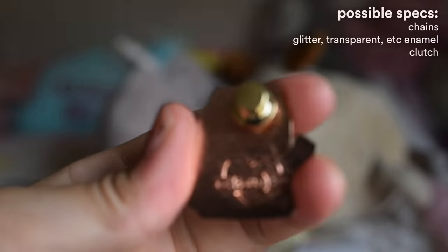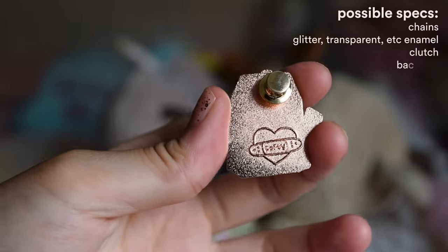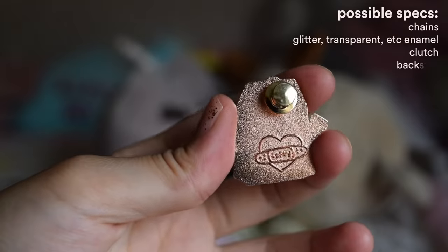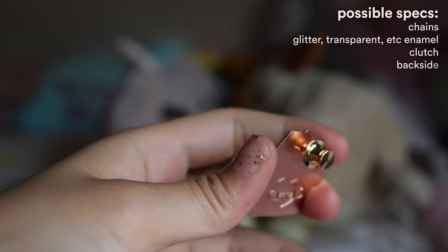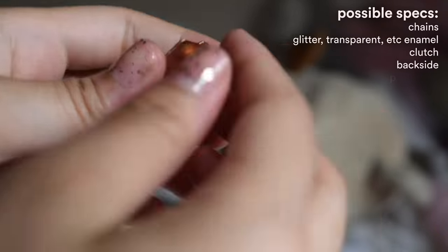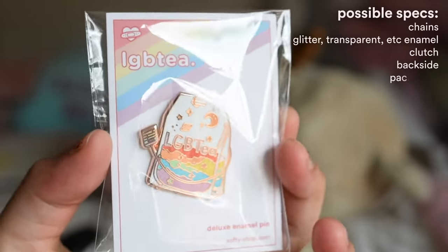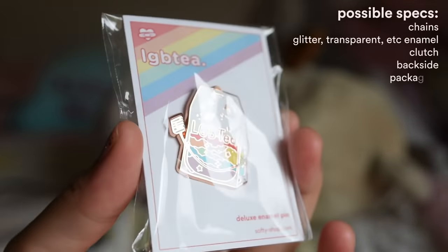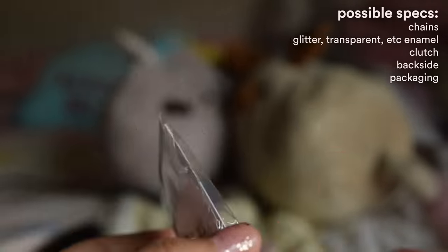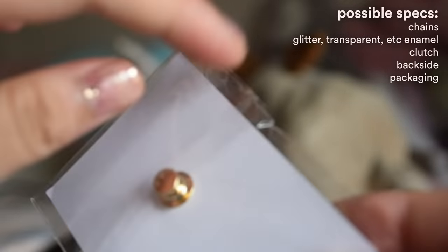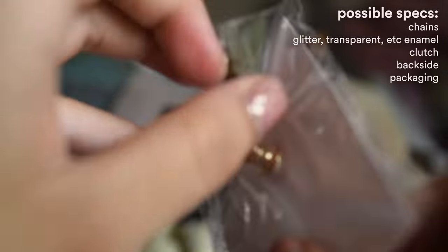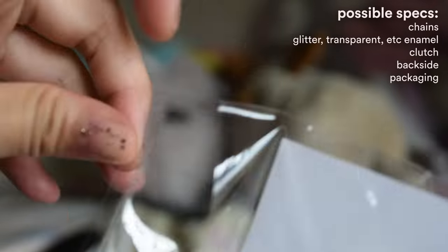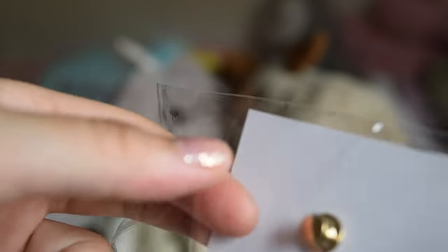You can decide whether you want something on the back. Do you want to engrave your logo or another kind of message, perhaps? You can decide what kind of packing you want. For me, I just had packing cards in a plastic bag, but you could also choose to have a bubble bag or a plastic box.